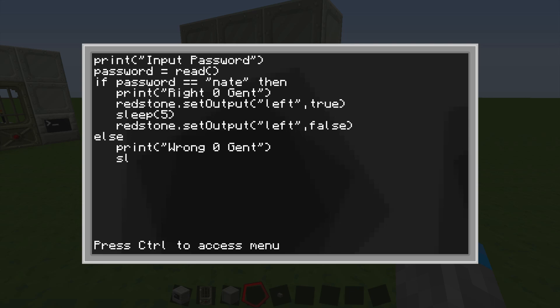It's going to sleep for two, so you have time to read it, so it just doesn't disappear right away. And then it's going to do OS dot shutdown parentheses.